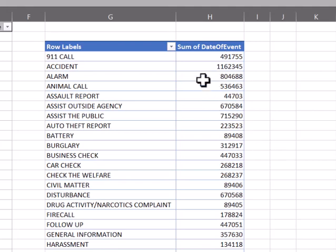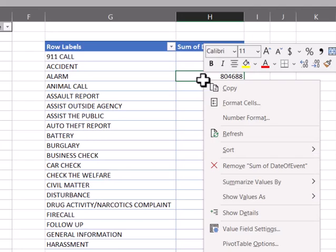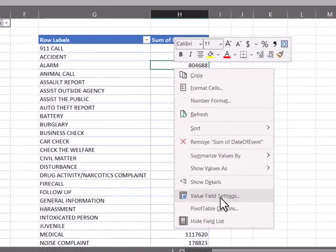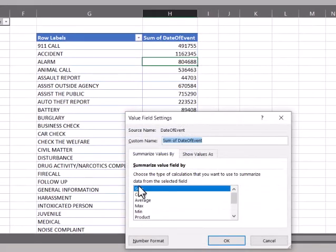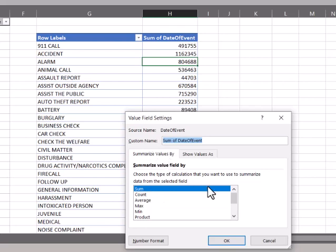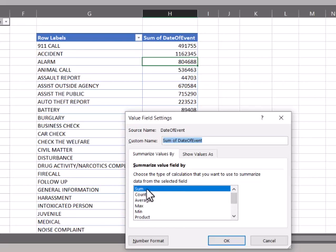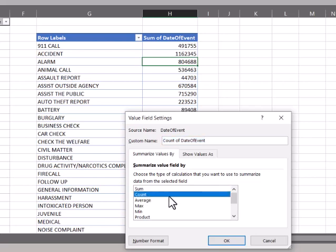But when you get these sum numbers or large numbers you don't want to use, you're going to go in to that value field settings and see it has down here on this main tab that pulls up all the different types of calculations you can use to summarize that data. For the most part, I typically stick to the count depending on what it is. If you have other numbers, you can use average or sum.